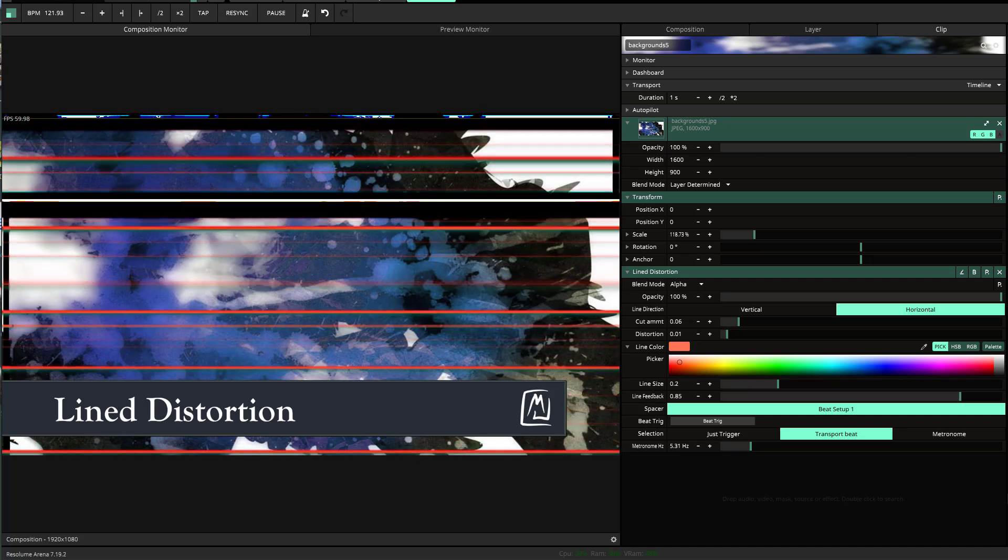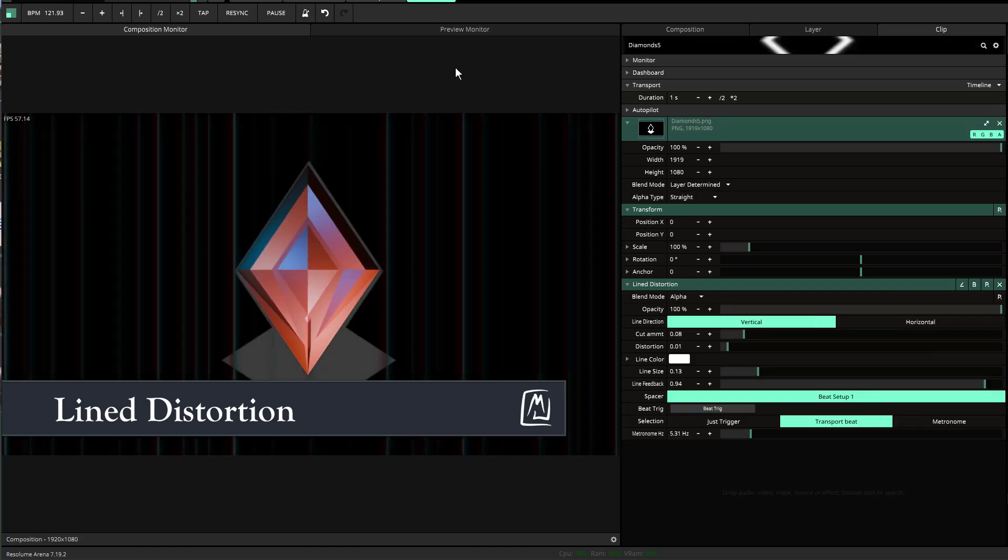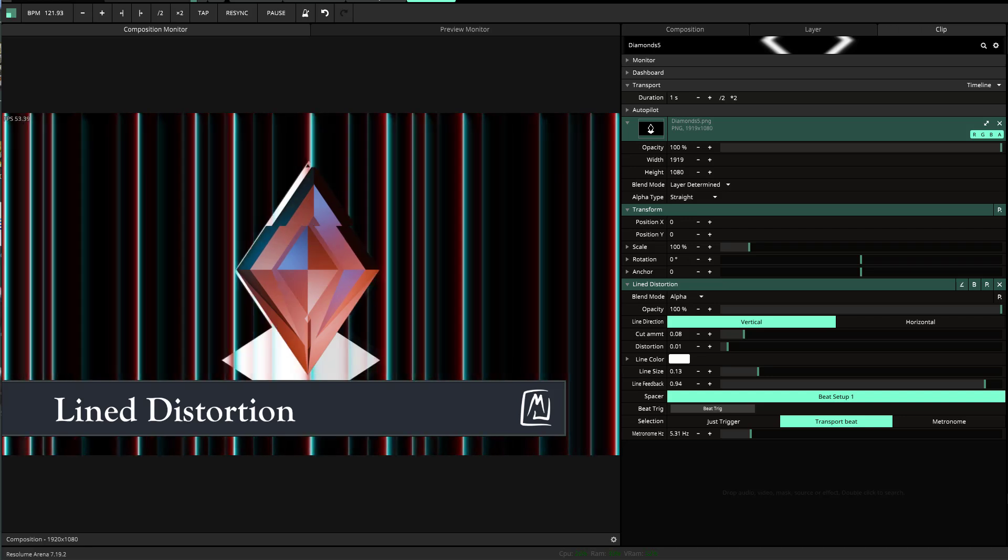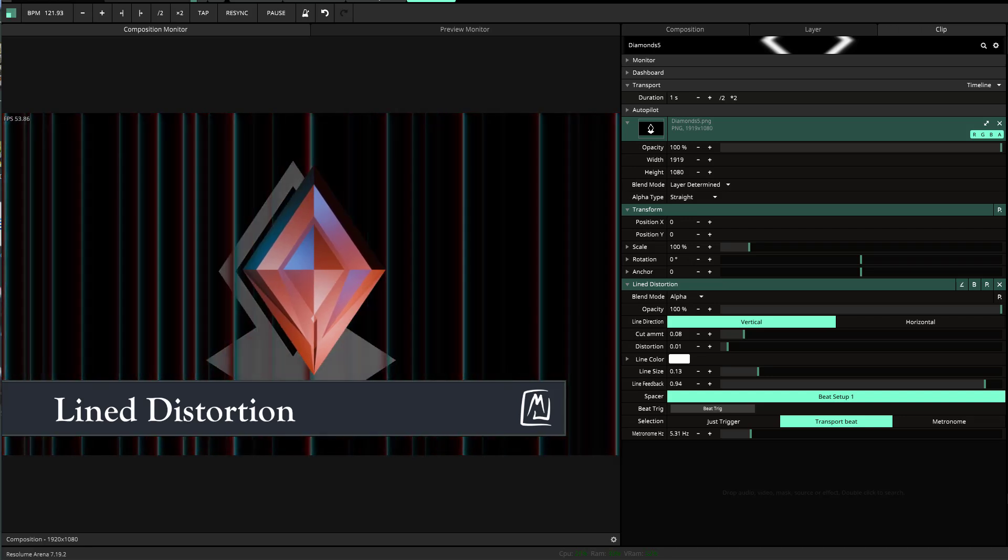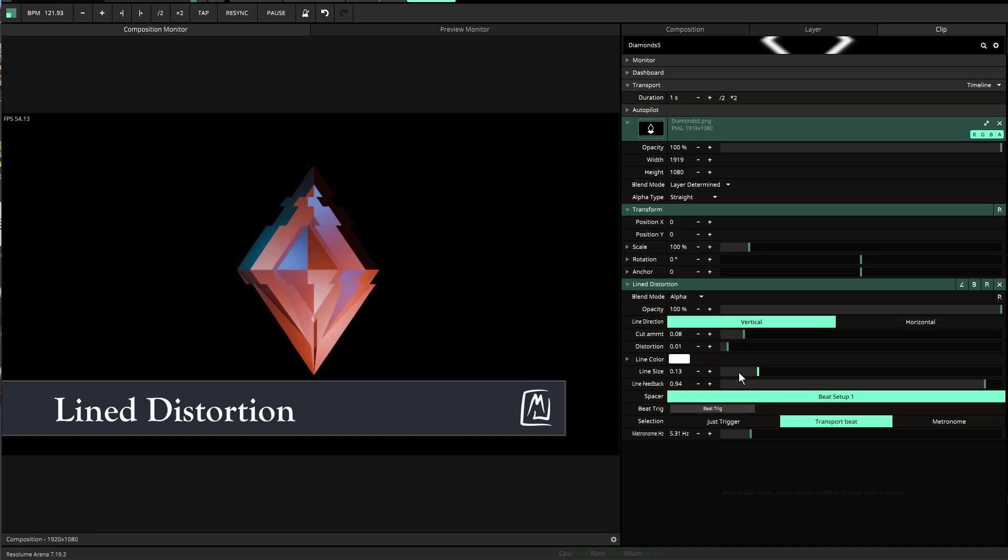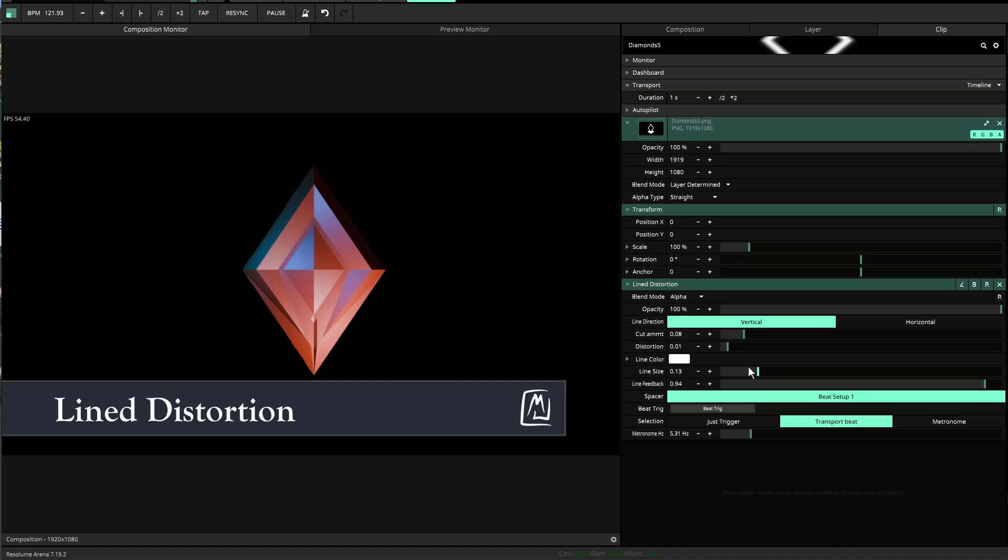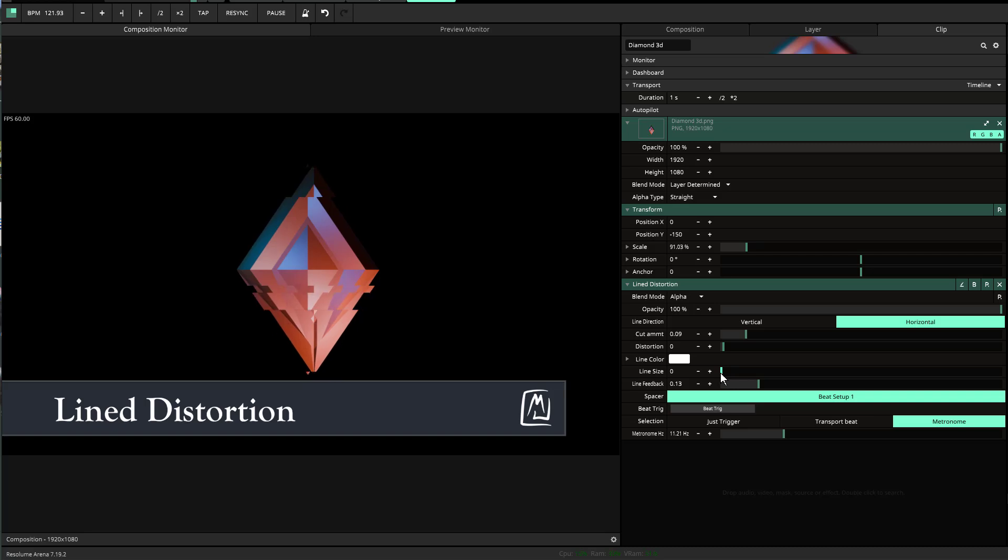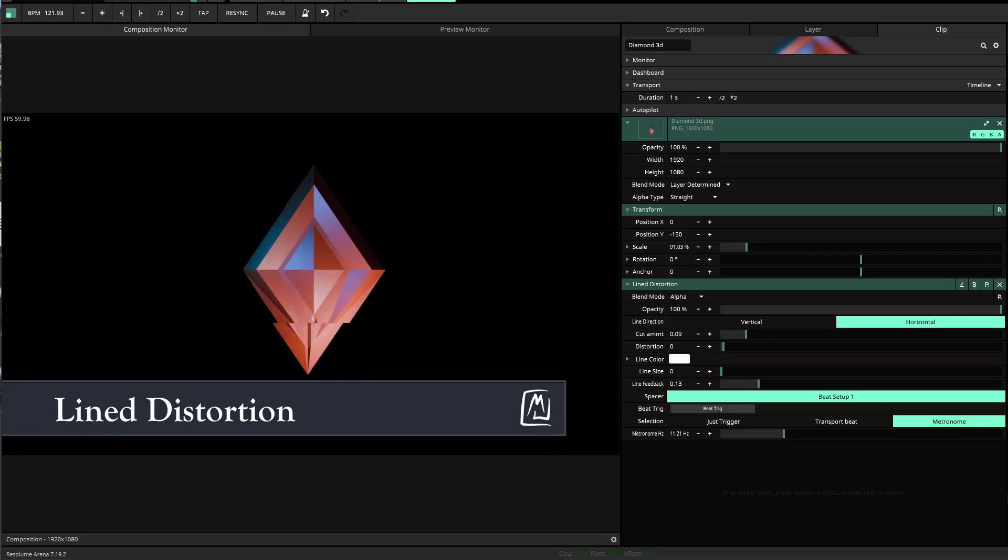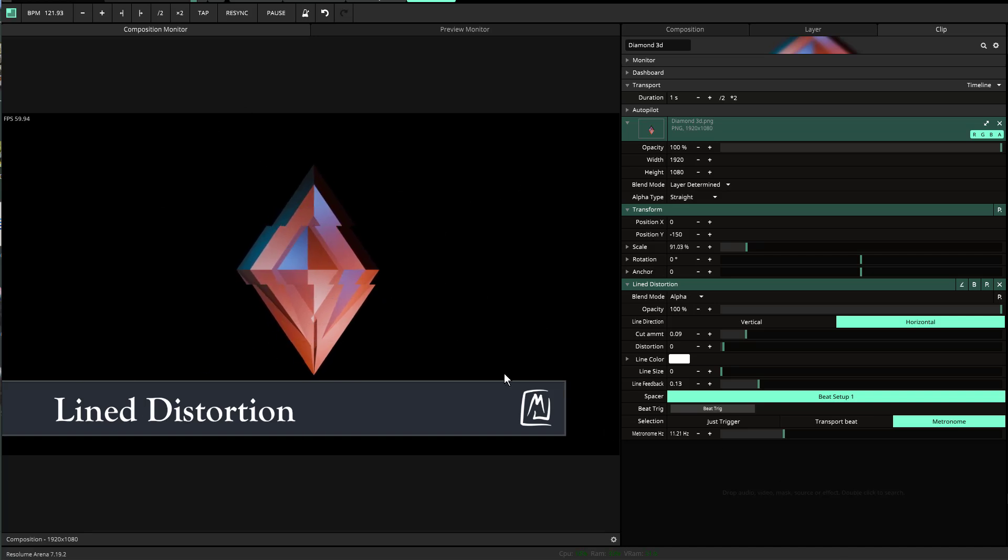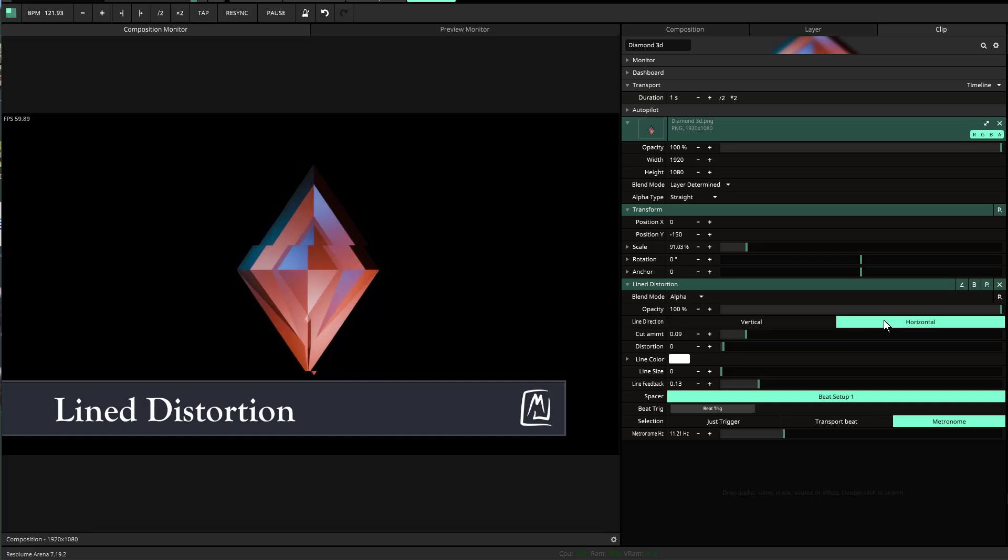Here are some quick examples. This is a diamond shape with line distortion but without the line showing up. The reason is the line size is turned down all the way. If I increase that, you'll see the line, but in this case we don't want it. It just shakes back and forth. You can also make it vertical or horizontal.